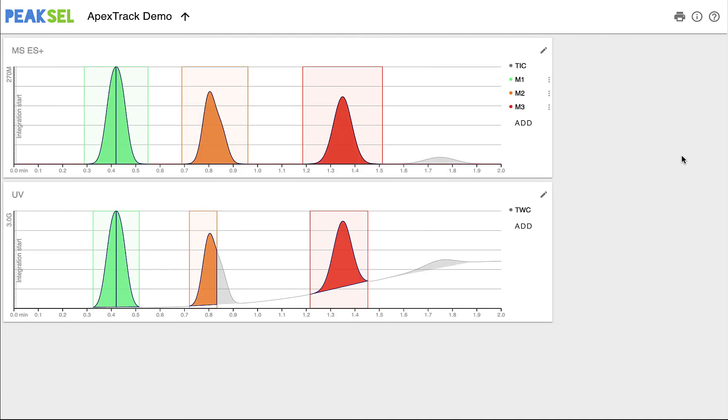That's it. In the next video, we'll discuss liftoff and touchdown thresholds, and how they tell ApexTrack where the boundaries of the peaks are.